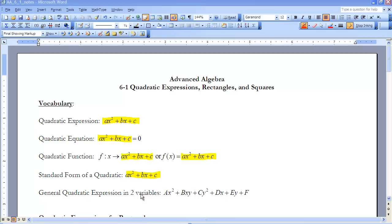We also have a general quadratic expression in two variables. If we have x plus y squared and put it in standard form, that gives us ax squared plus bxy plus cy squared plus dx plus ey plus f. These are all the vocabulary terms you need to be familiar with as we begin our study of quadratics and quadratic functions.